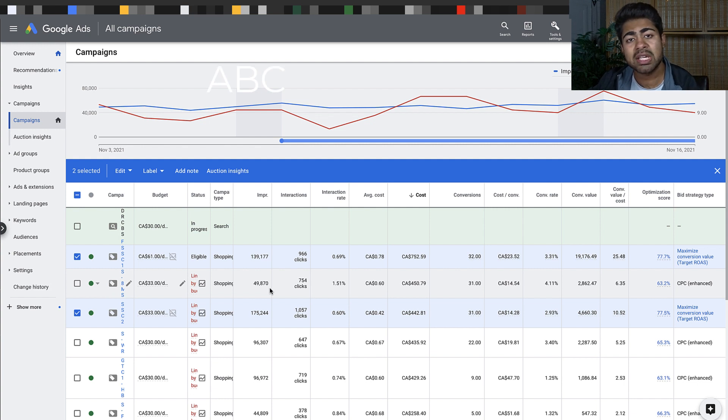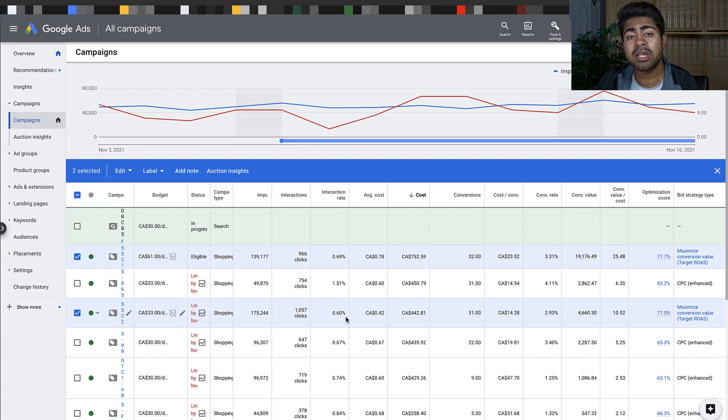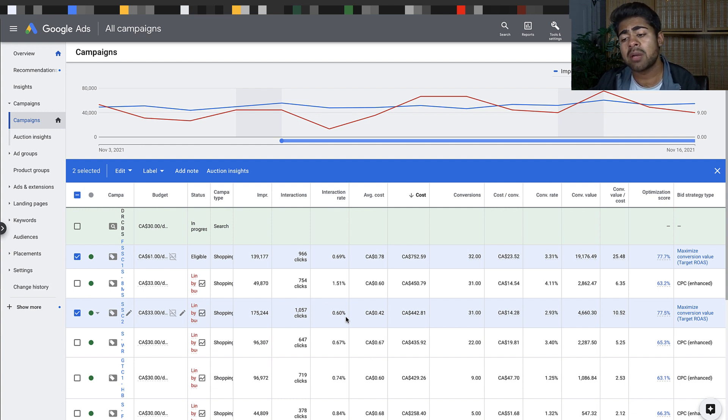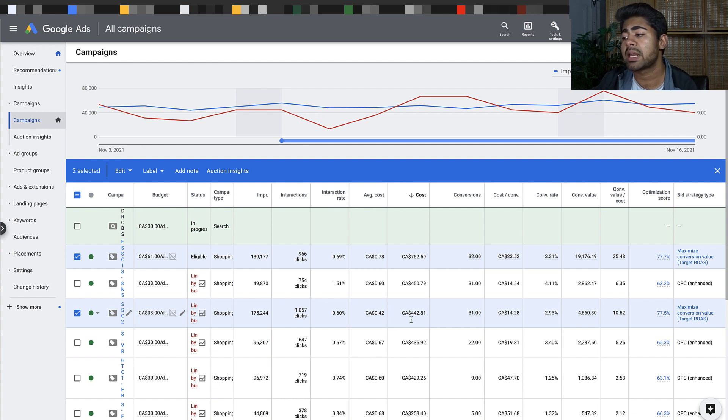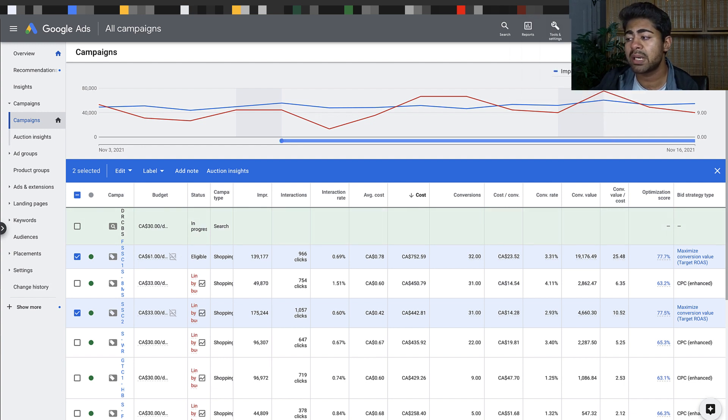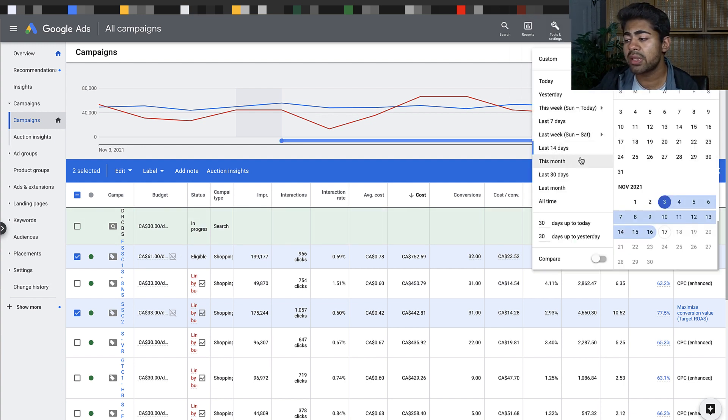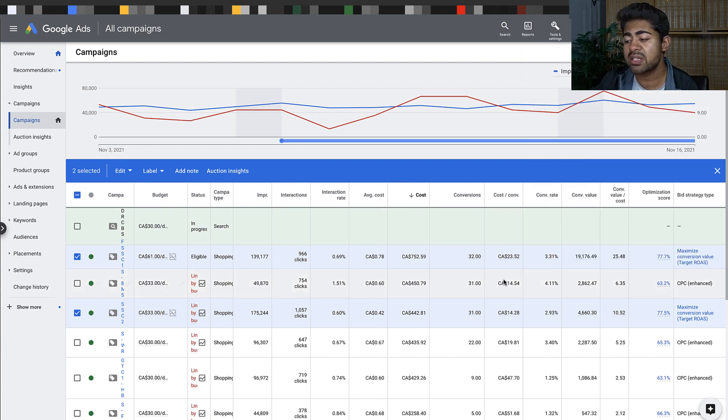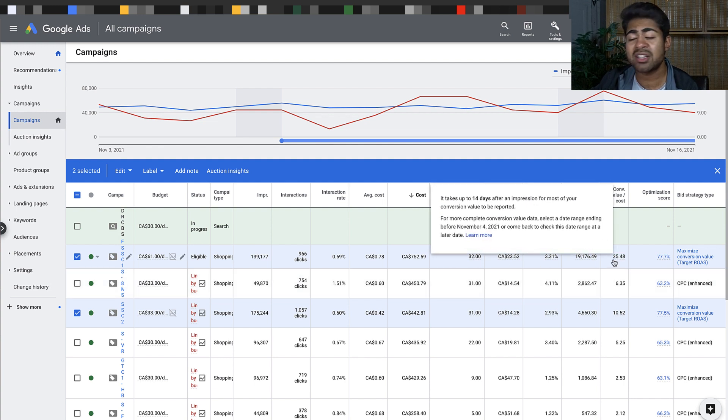Here is one of my students' accounts with the same strategies I use on my clients' accounts. It's currently November 17th, but so far within the last 14 days we're seeing this account is doing a 25x ROAS with smart campaigns.